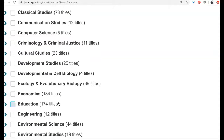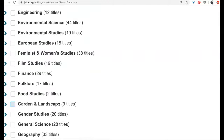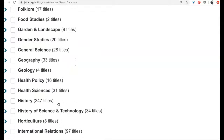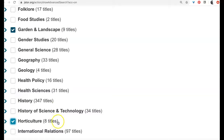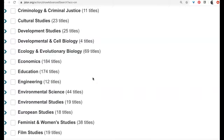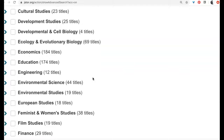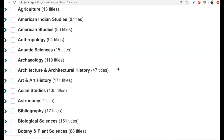Maybe ecology, garden and landscape, horticulture — let's just try garden and landscape and horticulture. That's not that many titles, it's only 17 total, so maybe I need a little bit more. Let's try environmental science and environmental studies as well, and see what happens with that.